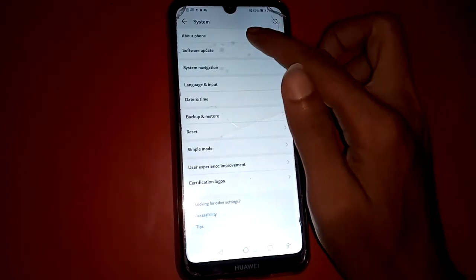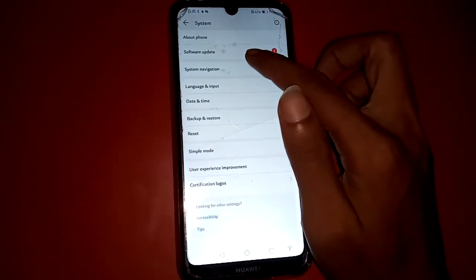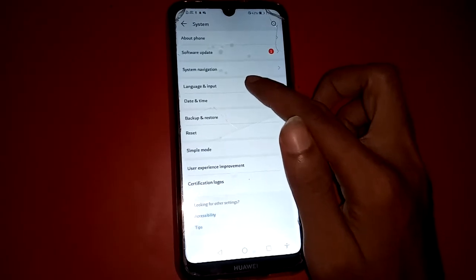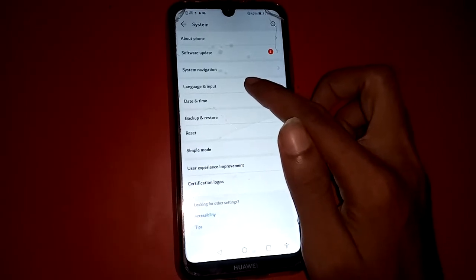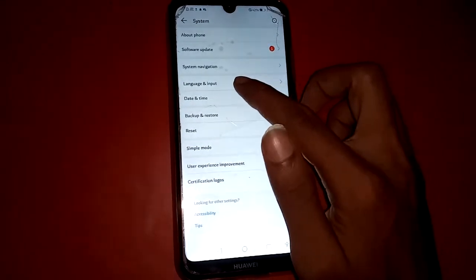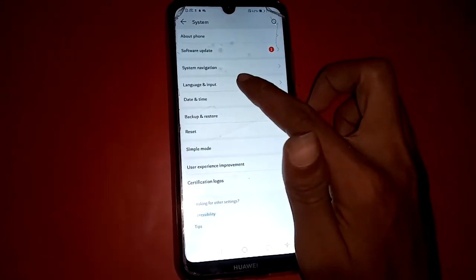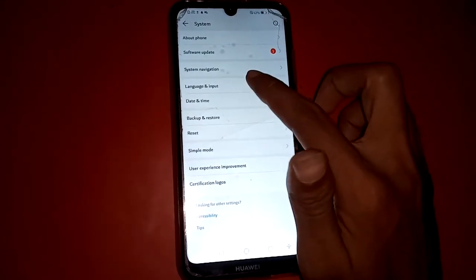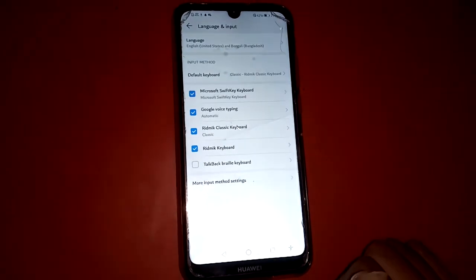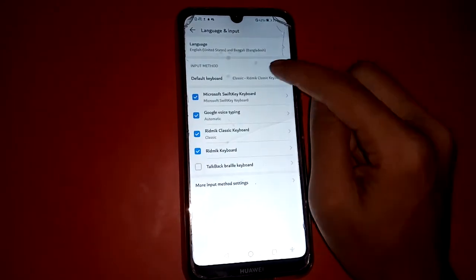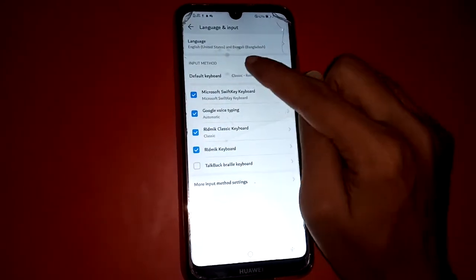See now about, software update, system navigation, language and input. I'm going to language and input.